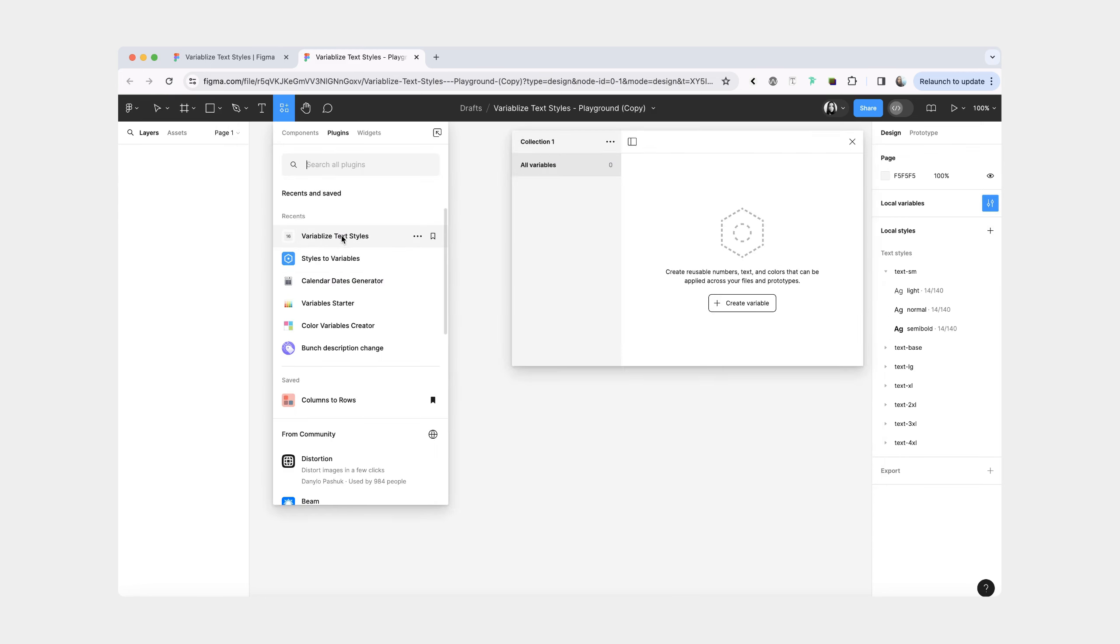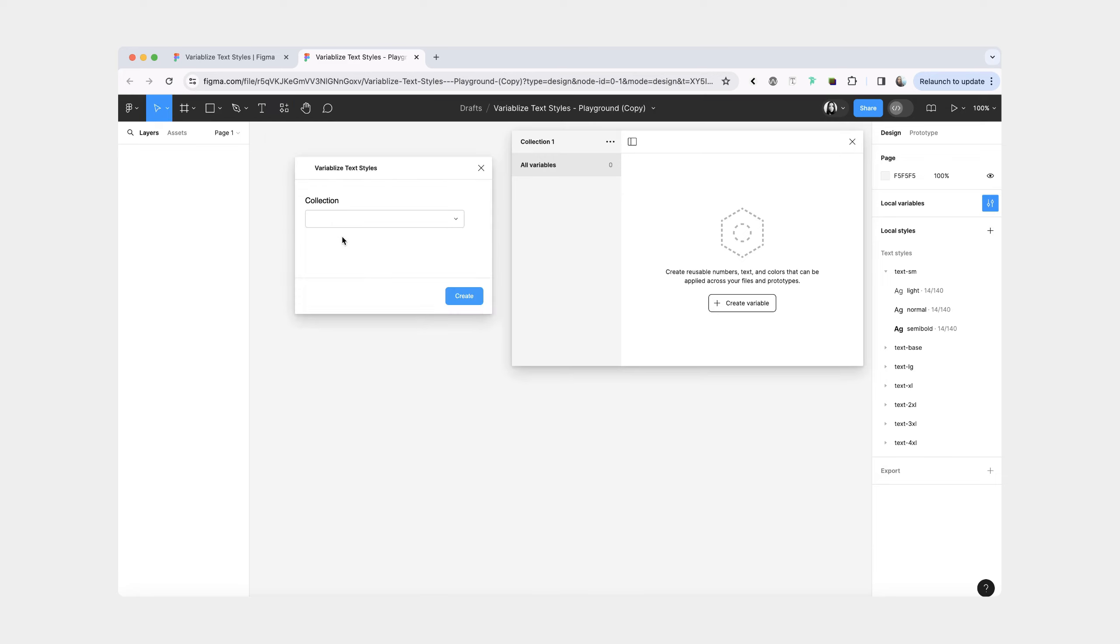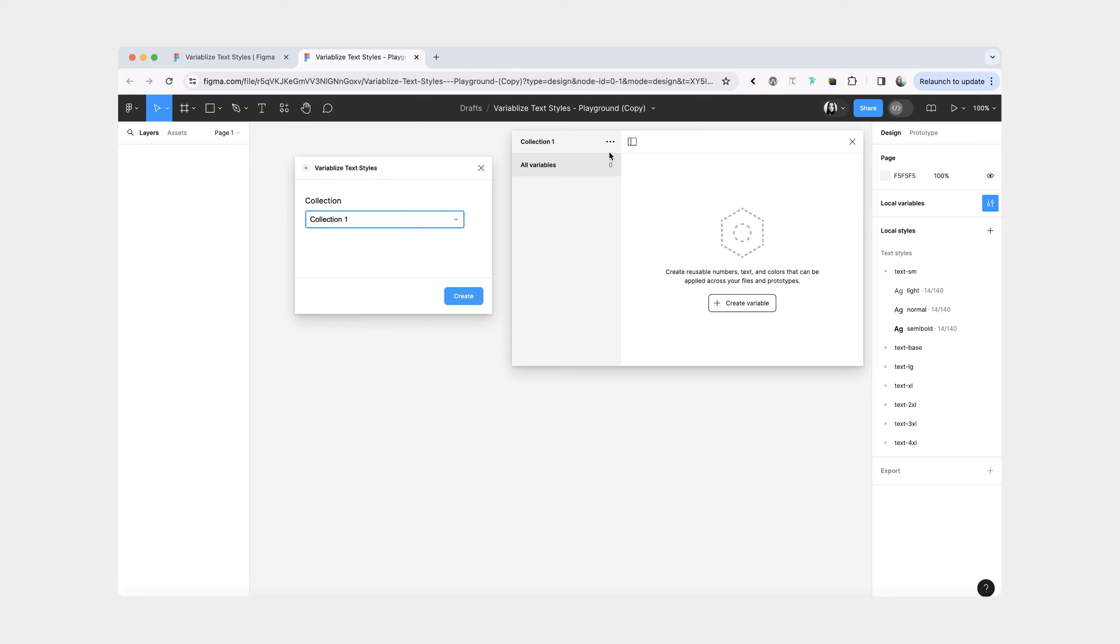So from here, you're going to run the plugin, and it's going to ask you to which collection you want to add your new variables to. So I only have one, and if you don't have any collections, it's just going to give you an input field, and you can type in the name of your new collection.